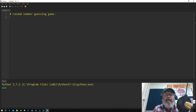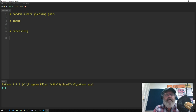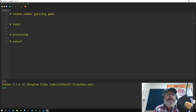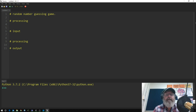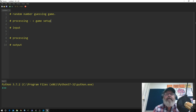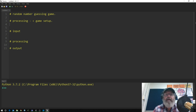Most programs have input, some processing, and some output. We generally do a little bit of processing to start with, and that's the game setup. We're going to set up our game, same as we did in Scratch, where we had a computer guess, a player guess, and a minimum and maximum value.